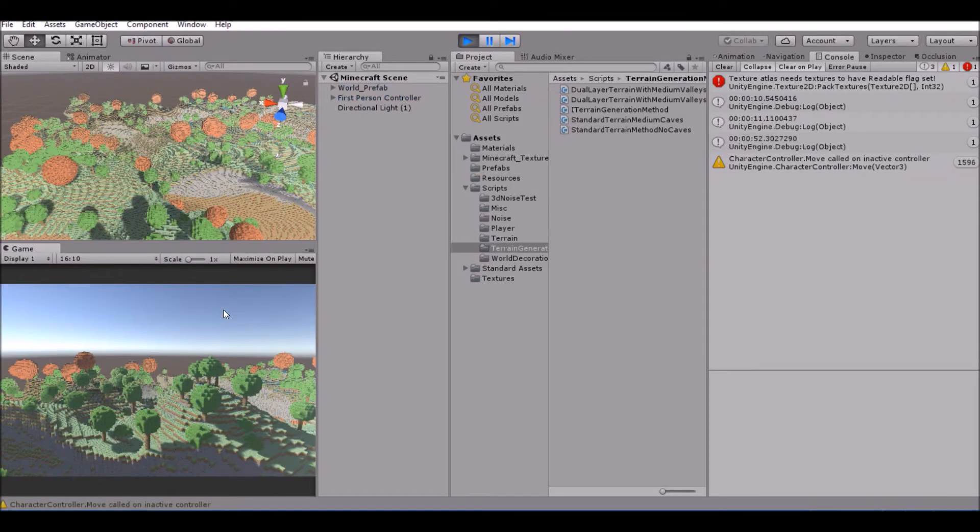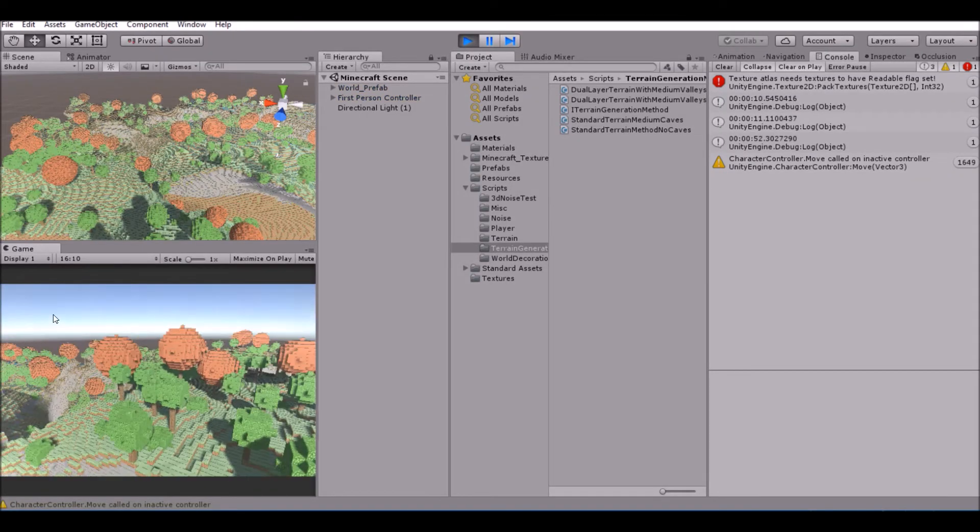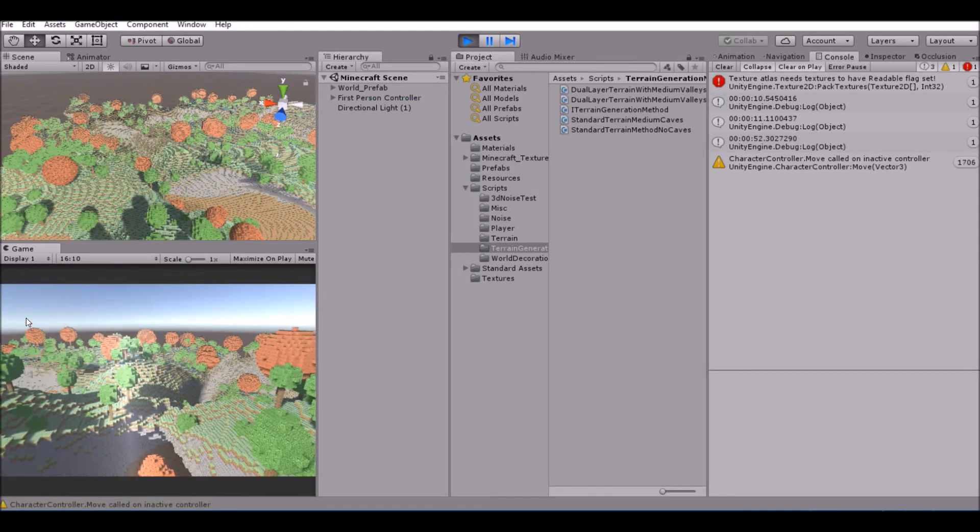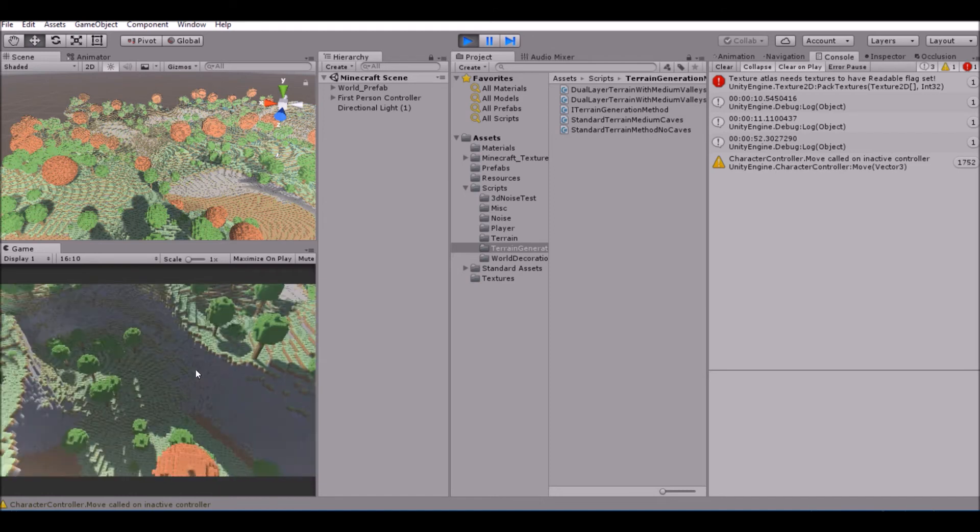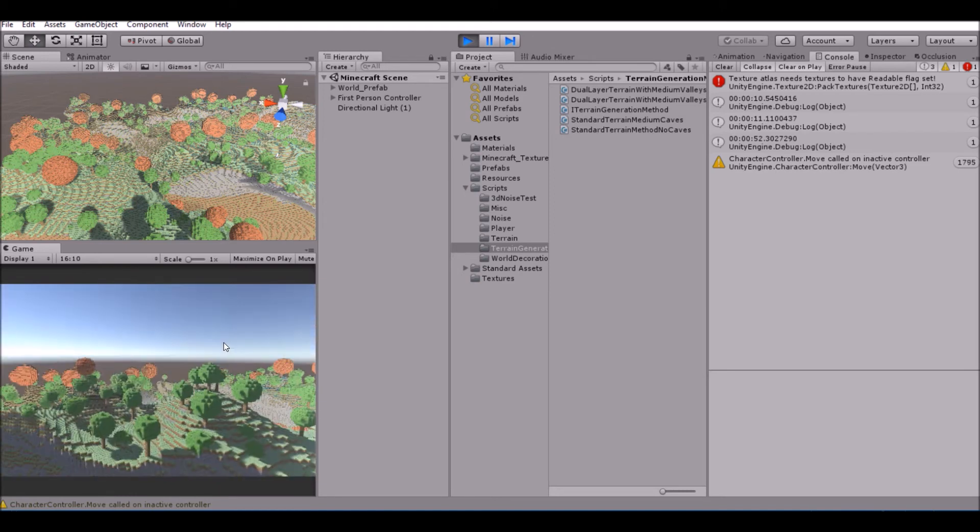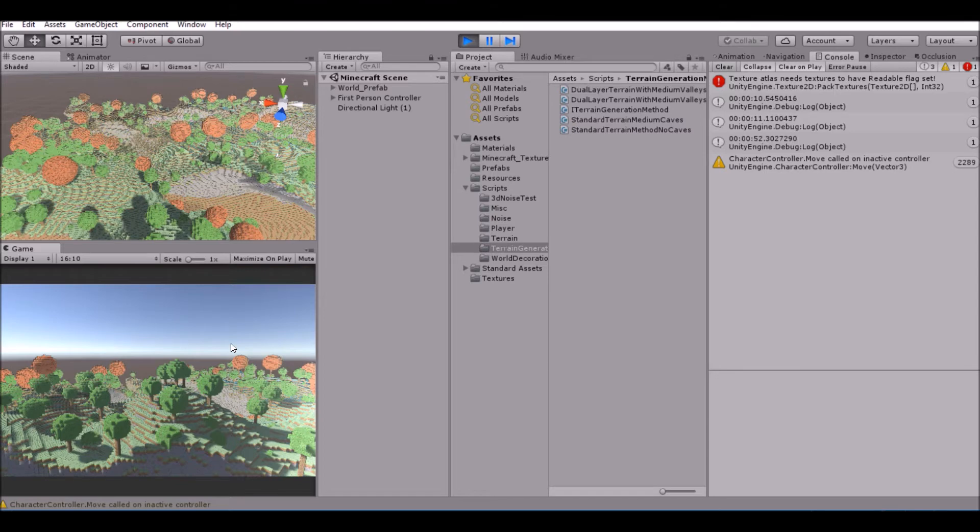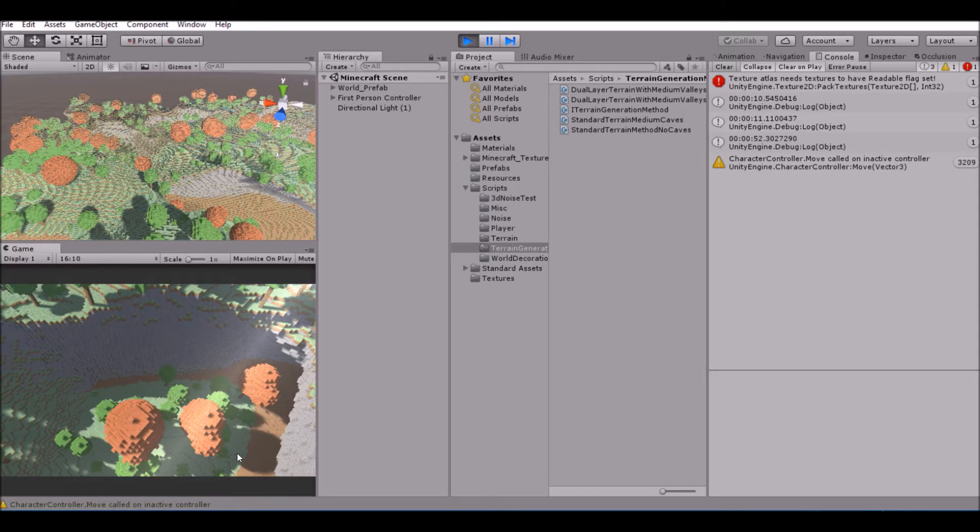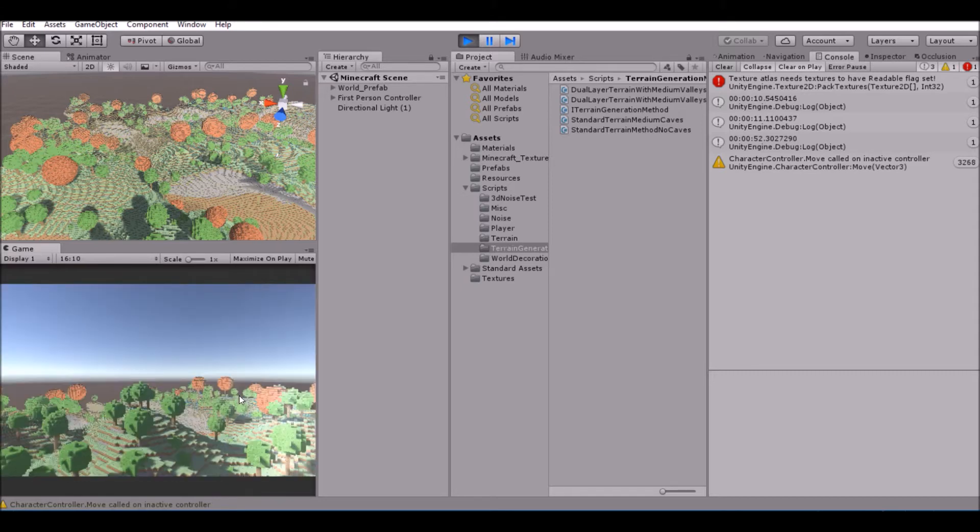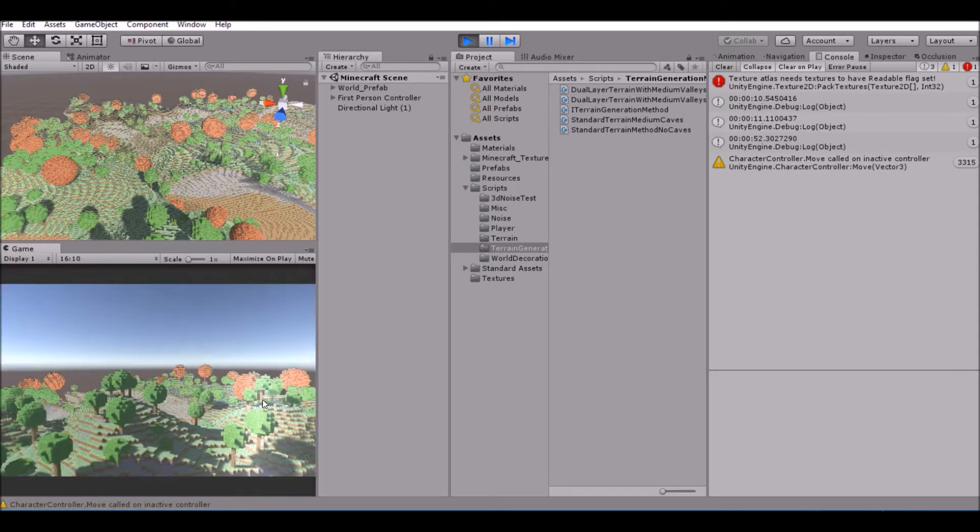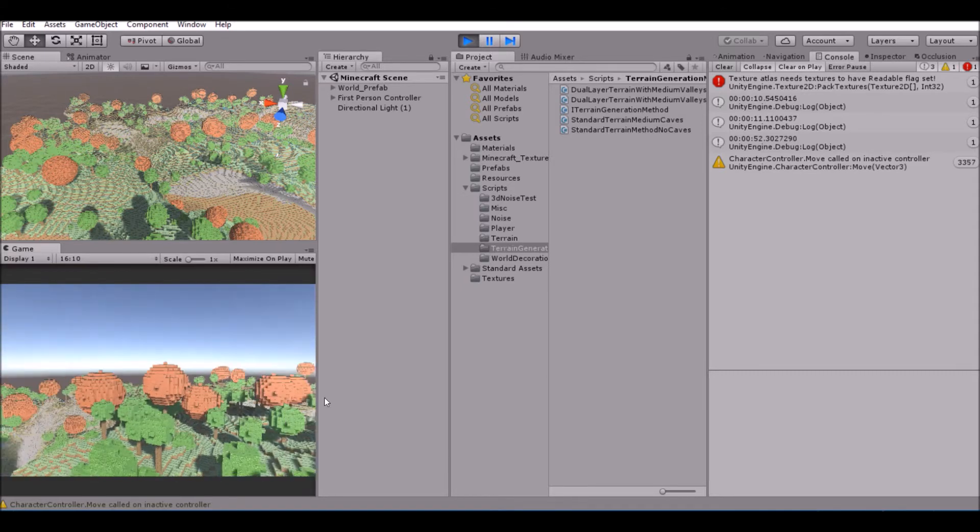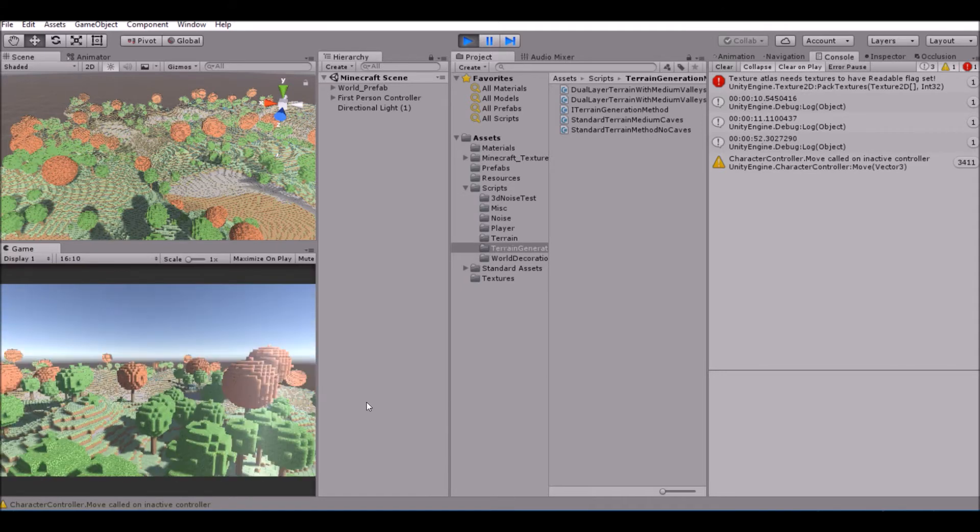As you can see here, our world is generated, and there's no gigantic wall. You have to believe me on this one - no wall will spawn no matter what. I've done many tests on this, and that one line of code was the thing that was ruining our world. We also spawn in the middle of our world now, and as you can see, there's more terrain that generates.